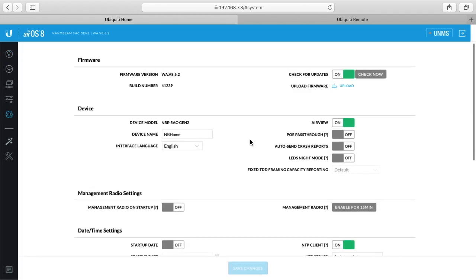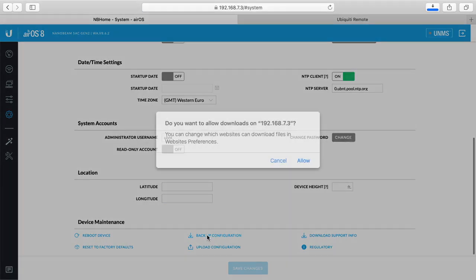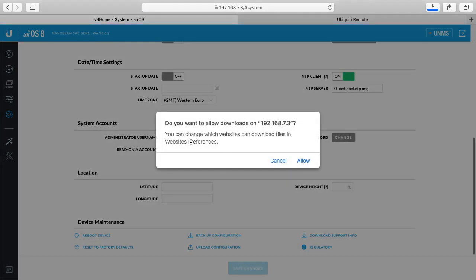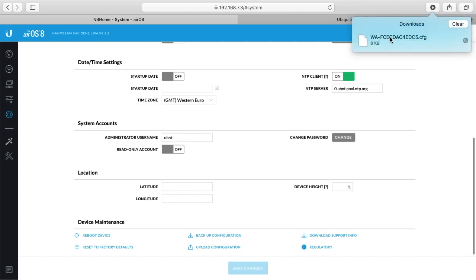Before we do the update, the first thing you want to do is download the configuration. So I'll click this backup configuration and it says you want to download this, I'll say allow. So that downloaded the config for this Nanobeam. If anything goes wrong I can re-upload that.